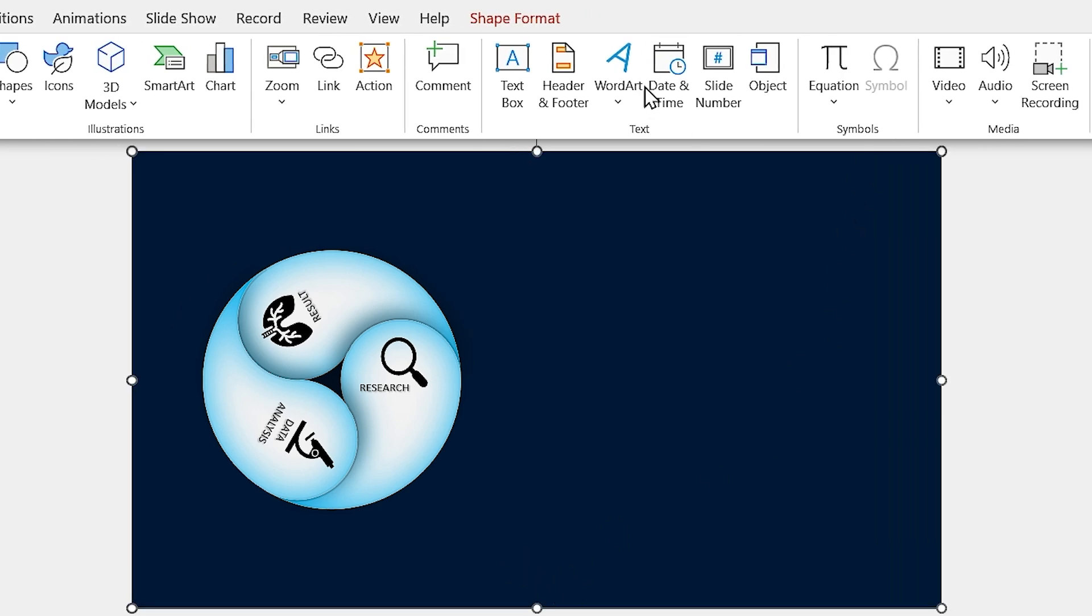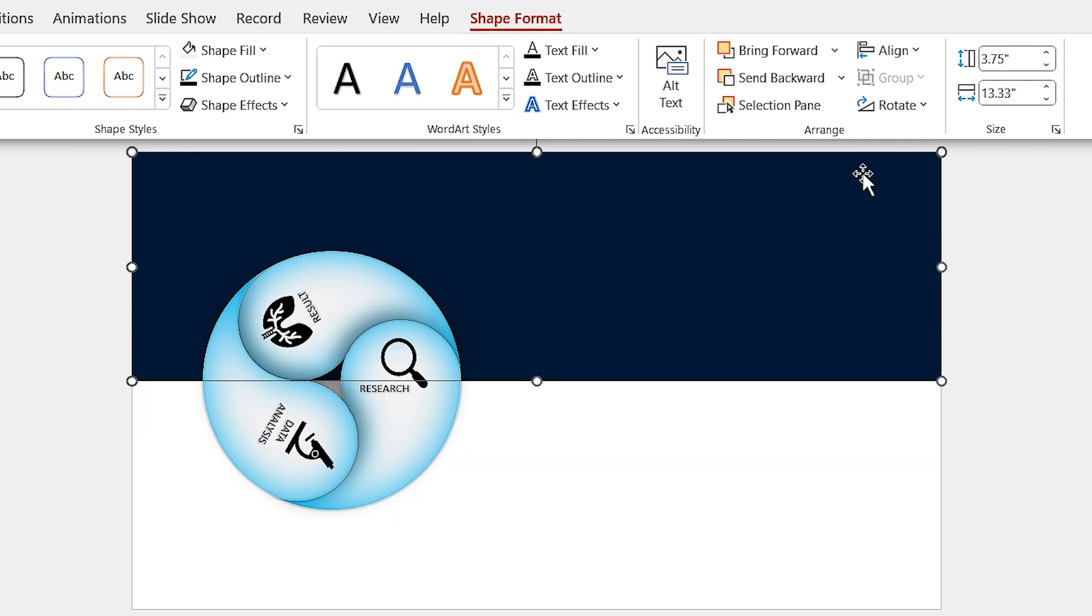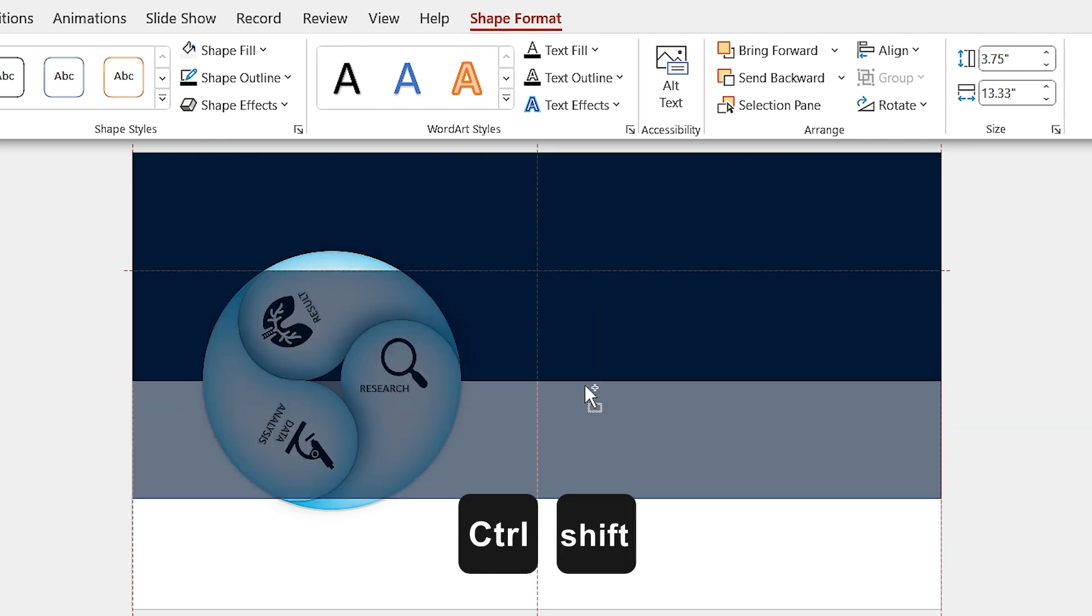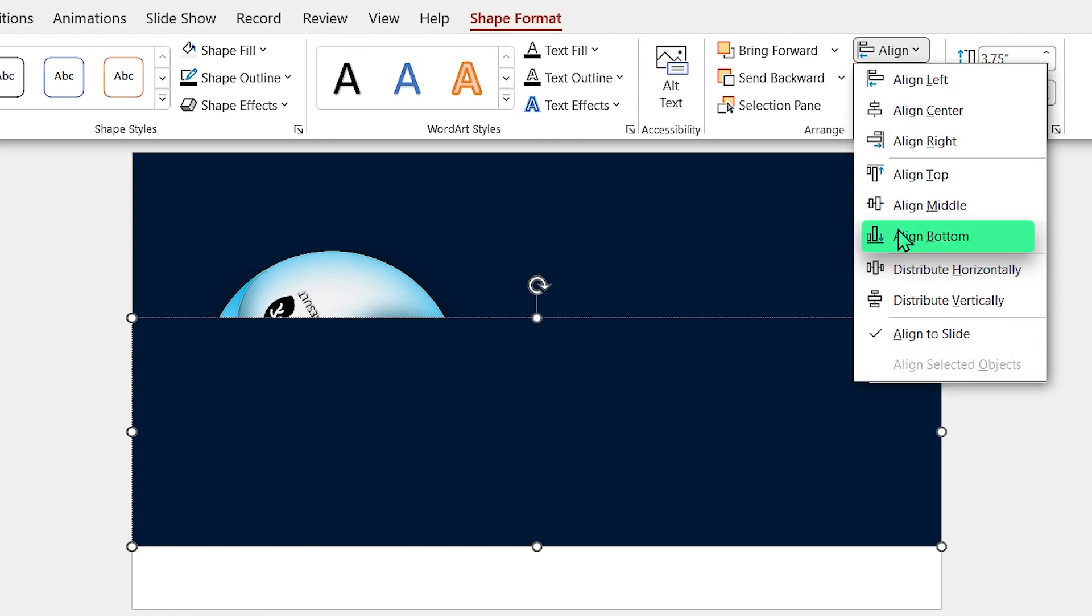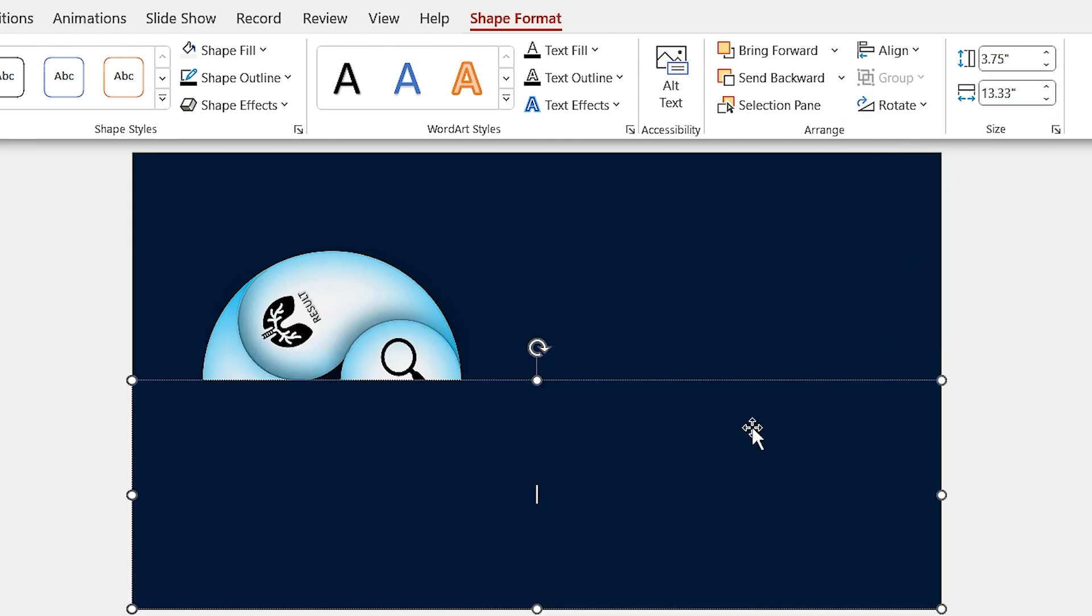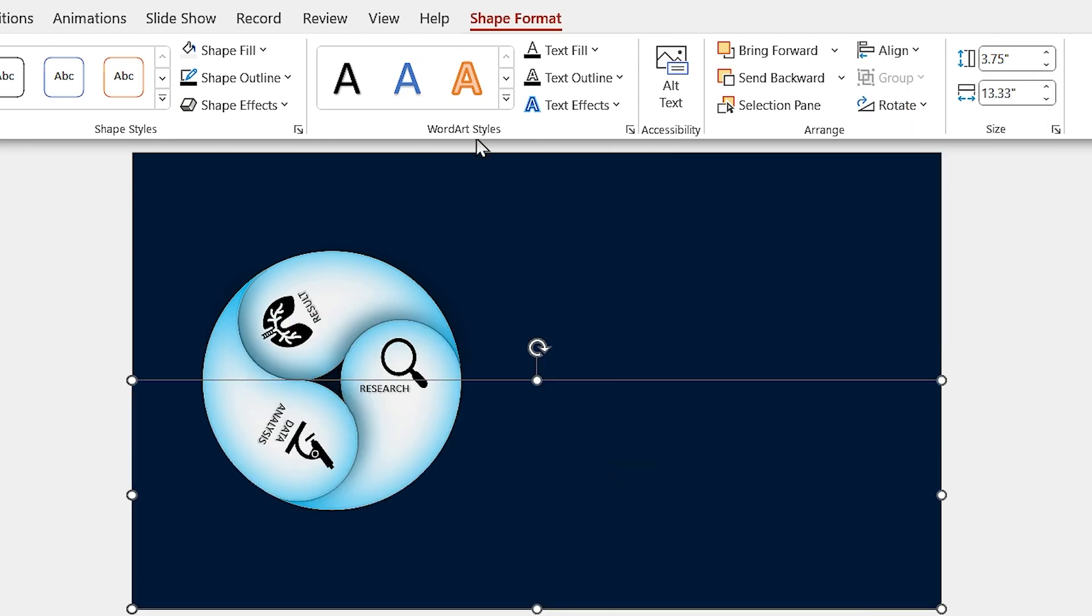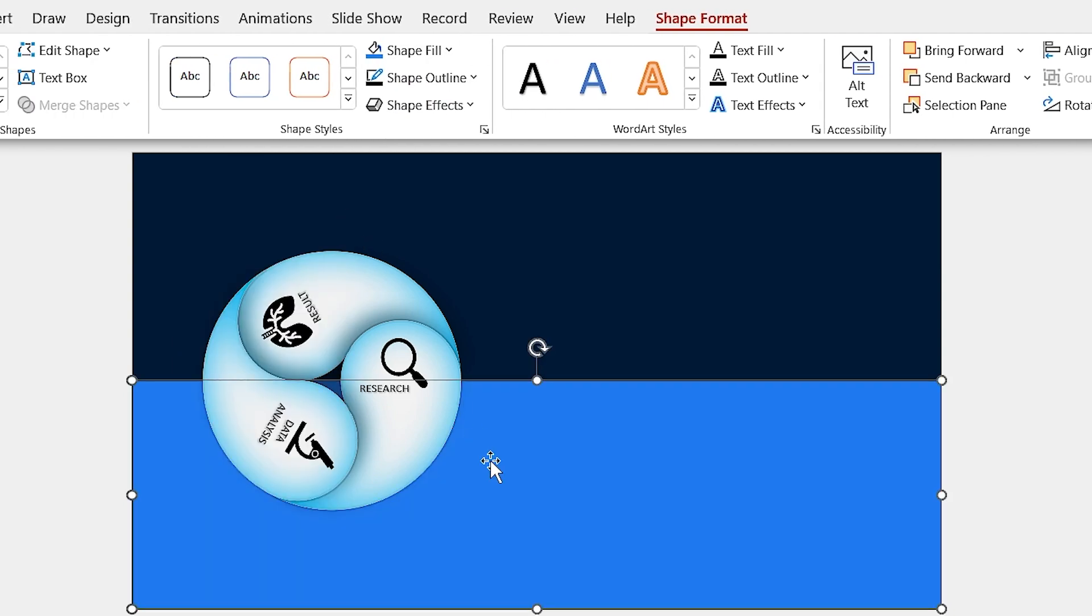Reduce the size of the rectangle to the height size of the slide. I mean, change its height to 3.75. Now hold the Ctrl and Shift keys down and duplicate it. Then align it to the bottom. And send it back. Also, change its color to the light blue.